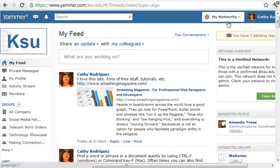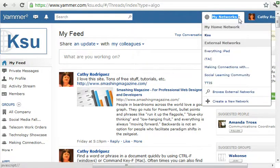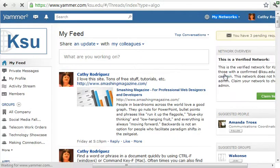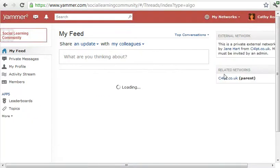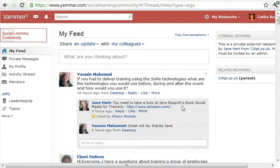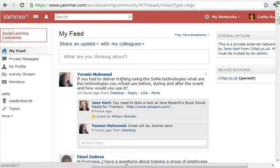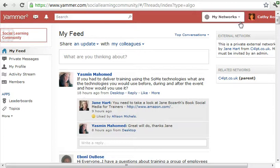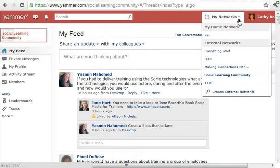To switch between your networks you just click the down arrow. You can see your home network and your external networks. You can navigate to a different network — this is one I belong to on social learning, it's quite active — and then go back to whichever network.